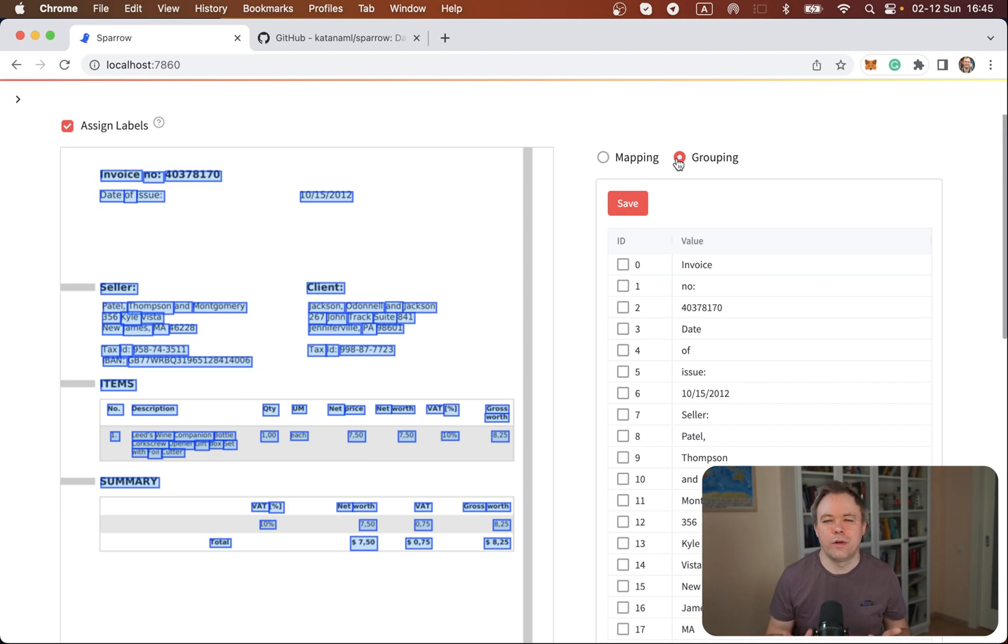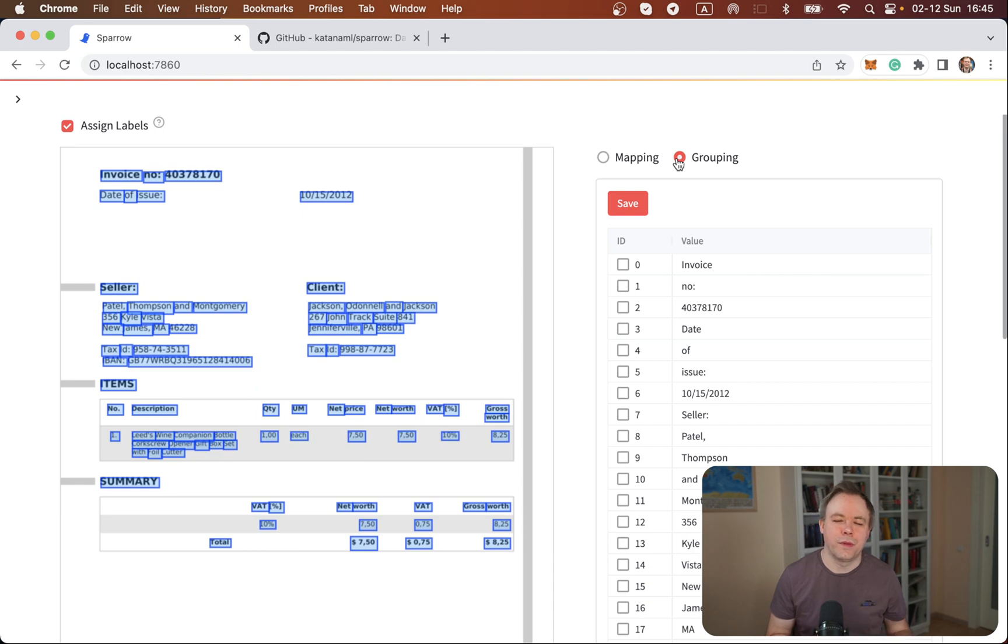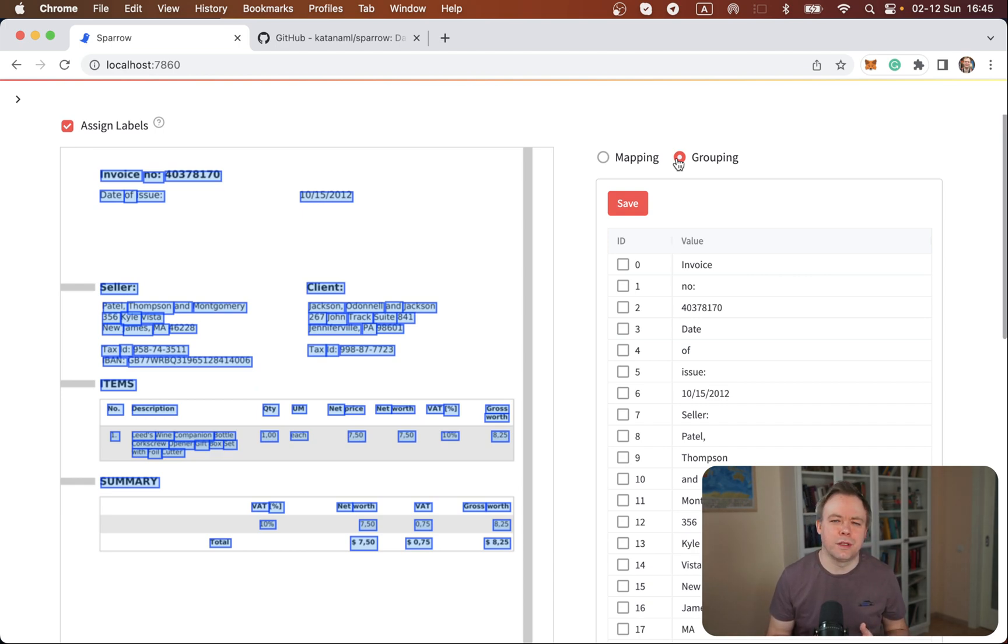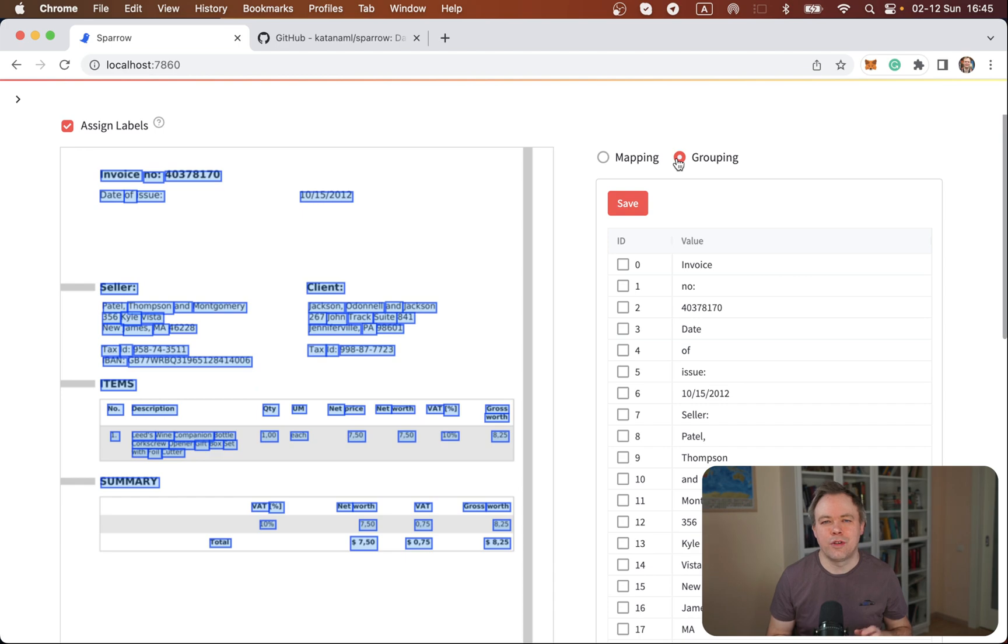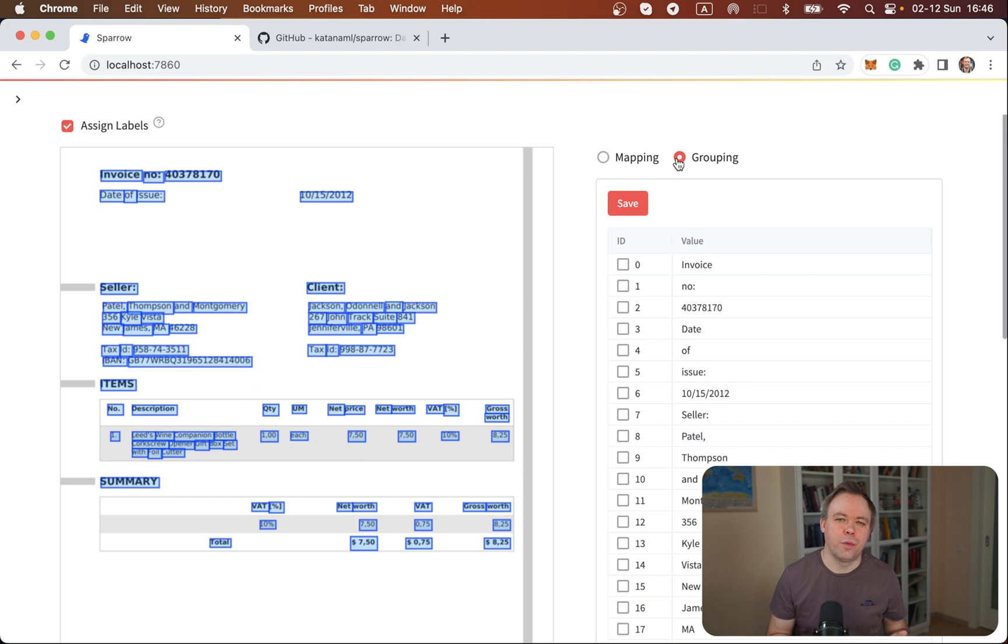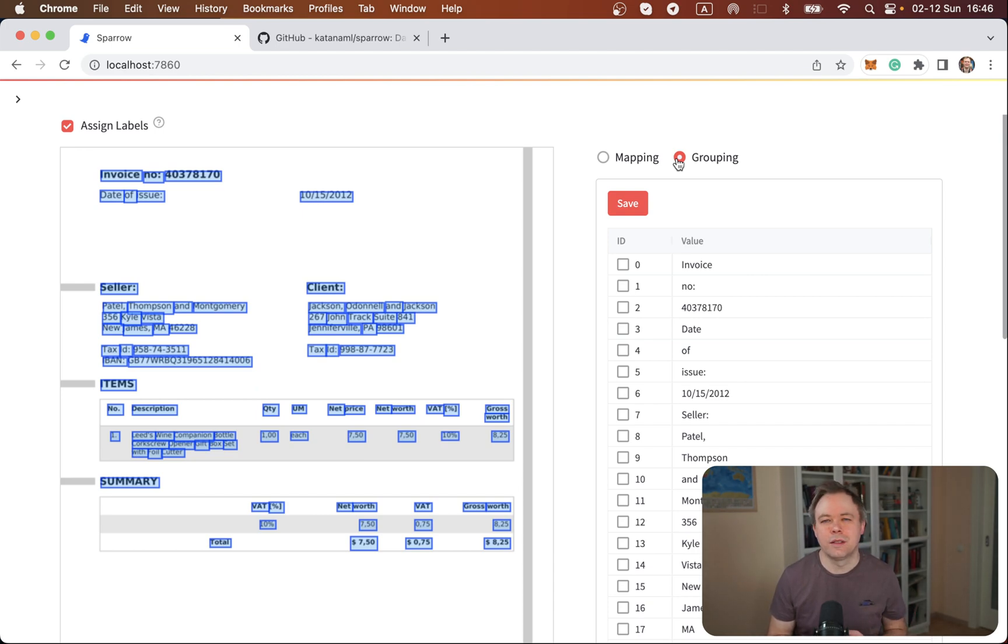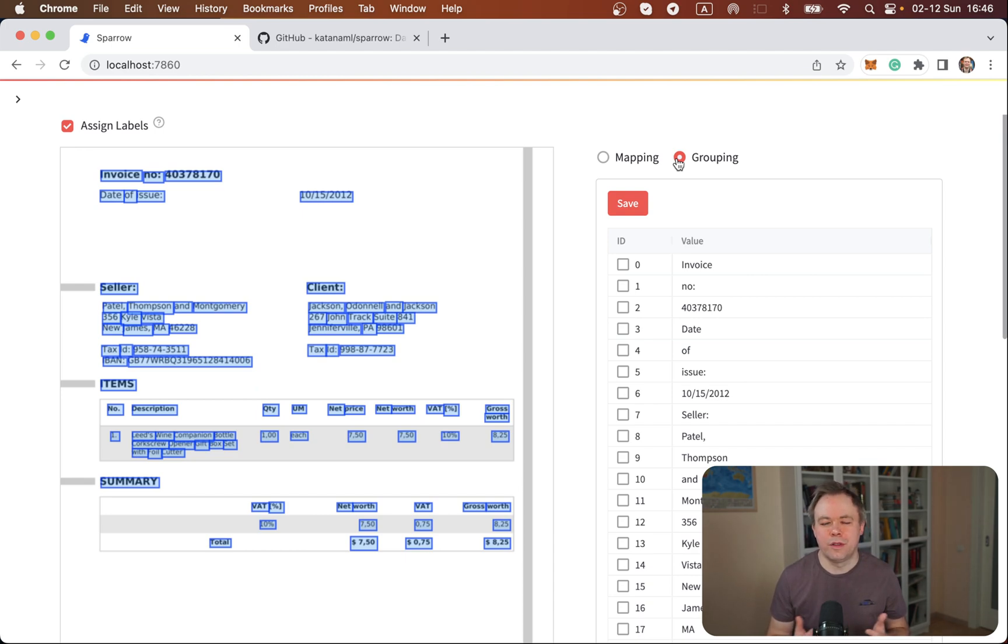But when you want to allow user to do input or select multiple rows with checkbox it doesn't work well or doesn't provide such functionality. But luckily there is a third-party component for Streamlit which is called AgGrid Streamlit. It's created on top of a popular AgGrid component for JavaScript frameworks and it provides a wrapper for this JavaScript implementation and it runs well in Streamlit, so this is what I'm using.